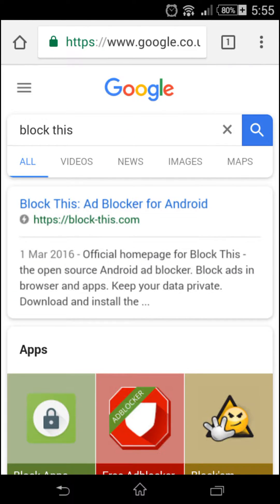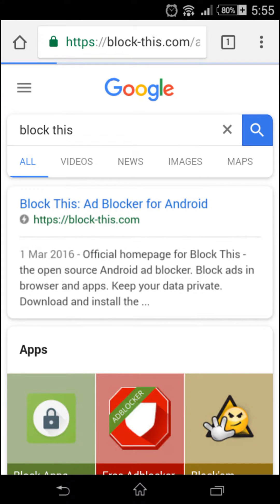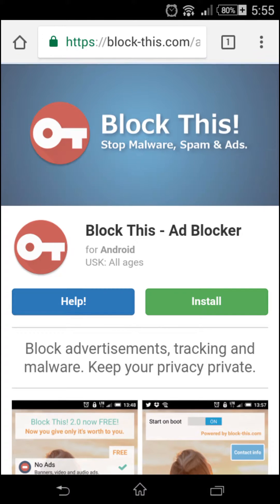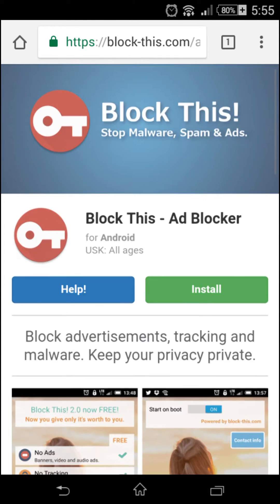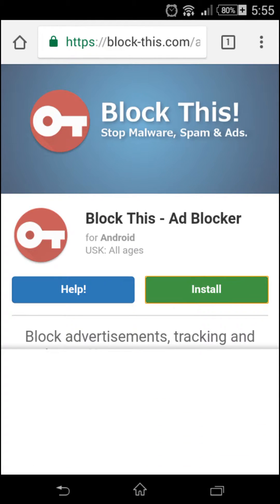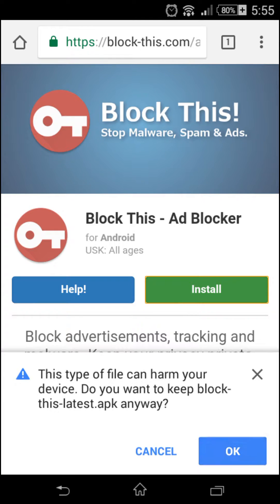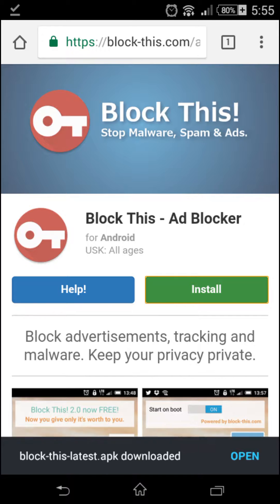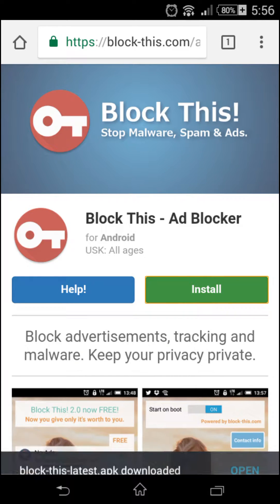Now once you have clicked, just go on install. It's low MB, it won't take a lot of your storage. So once it's downloaded, open it and just install it.